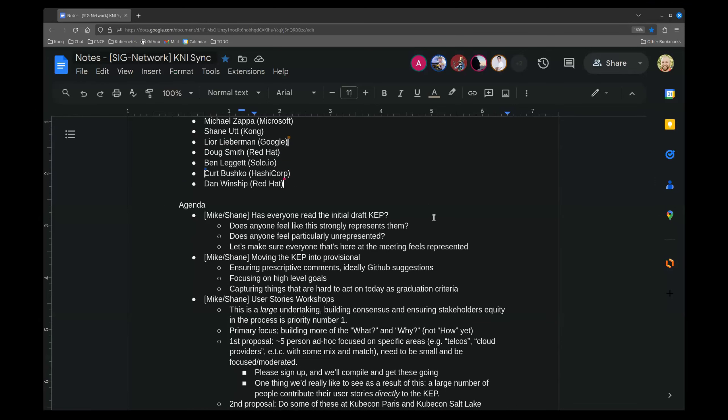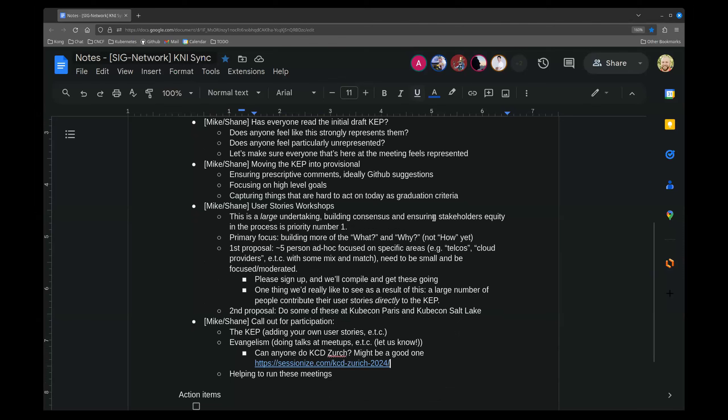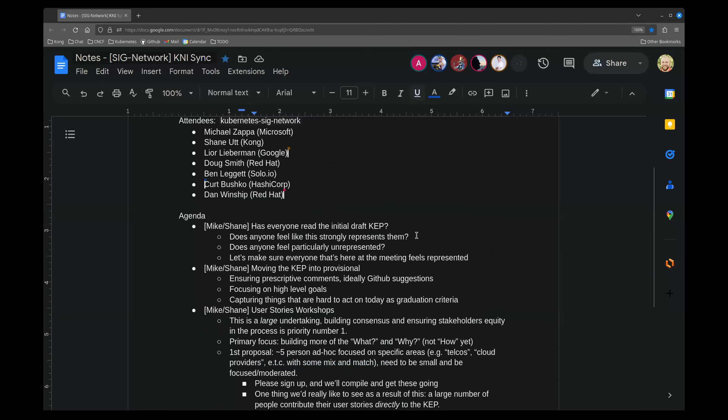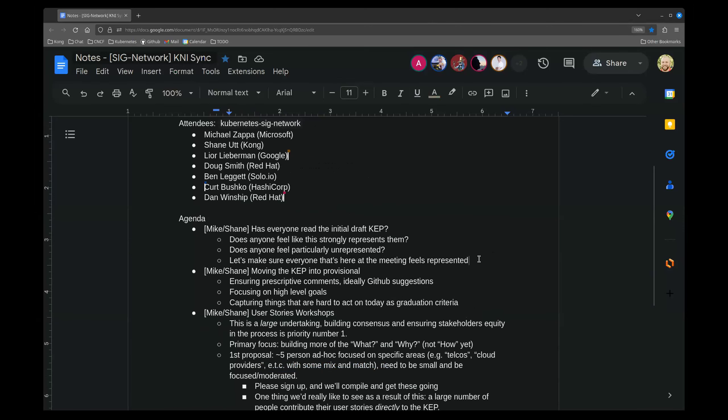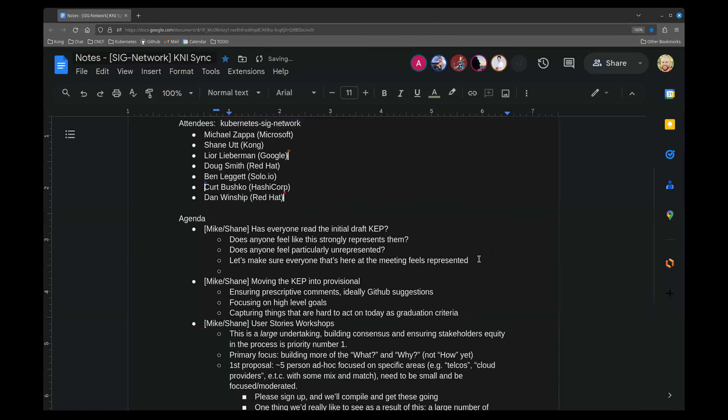Particularly, we're trying to figure out the what and the why from the community perspective, and not particularly discuss the how.